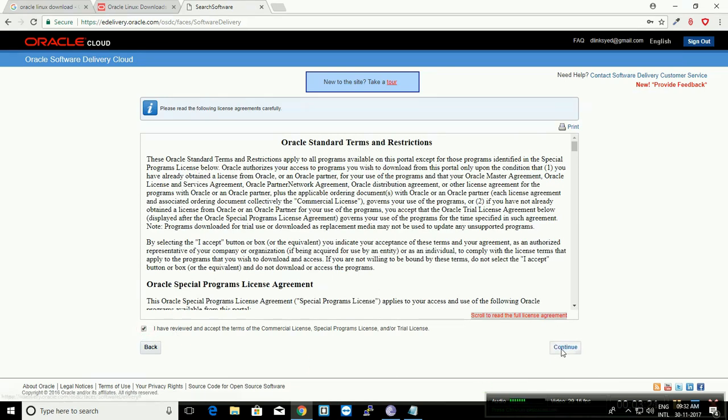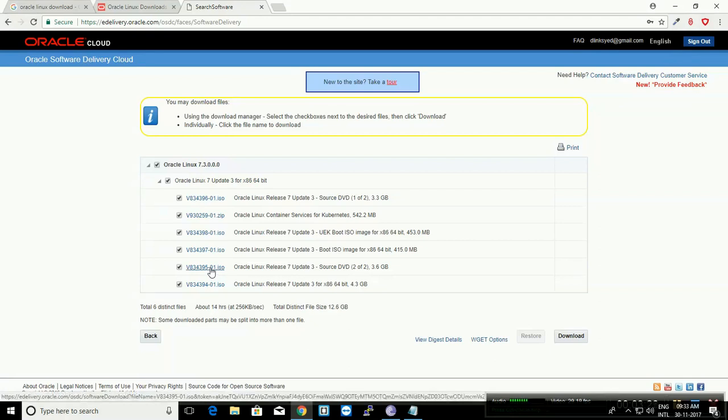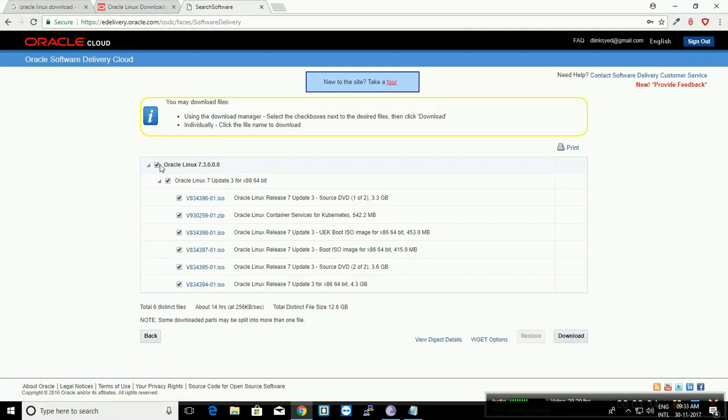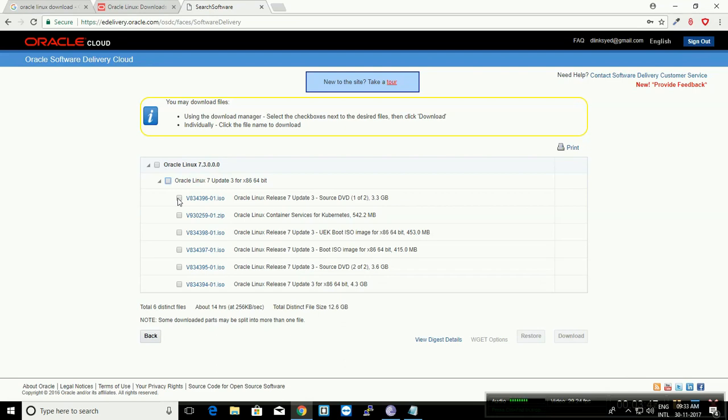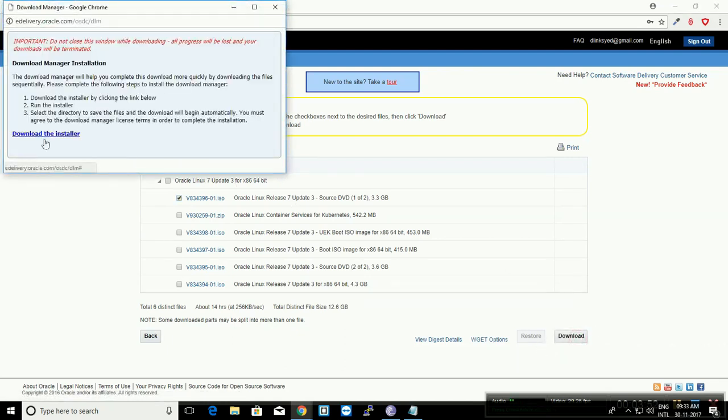Here are the few files which come in Oracle Linux 7.3.0 version. Uncheck everything and just check mark the required source files which are needed by you. I'm going to go for source DVD one. Check mark and download.